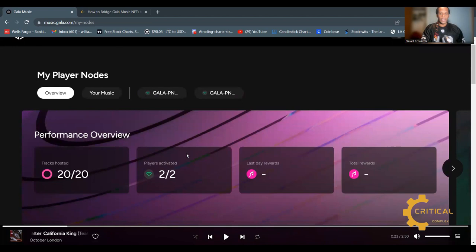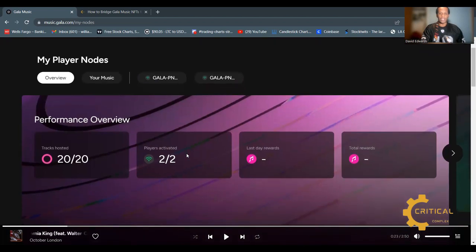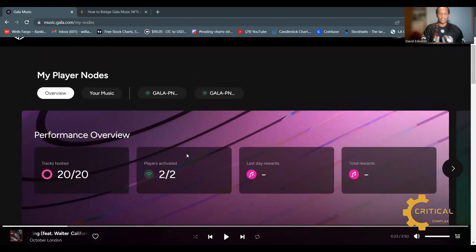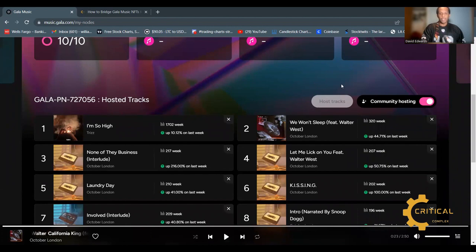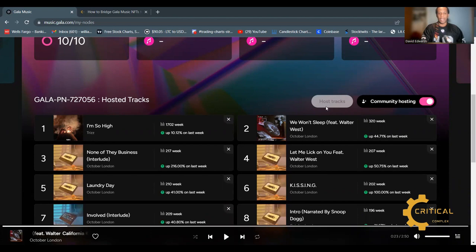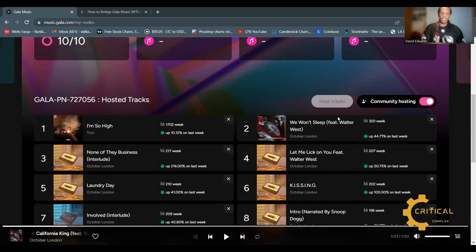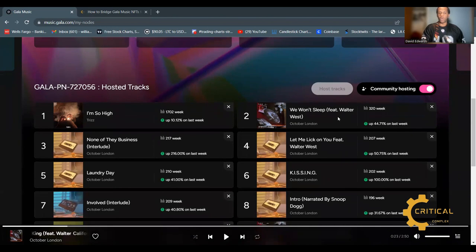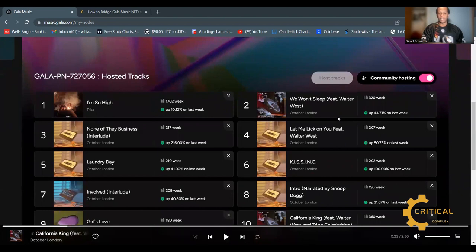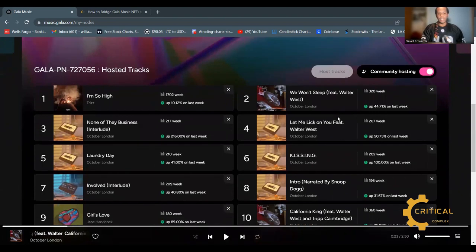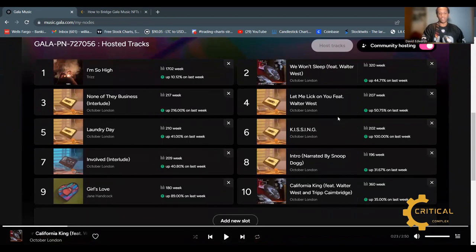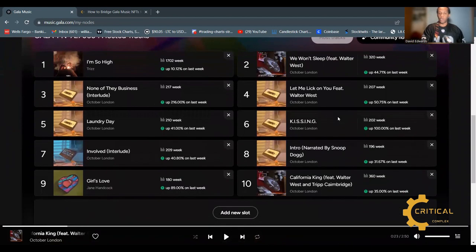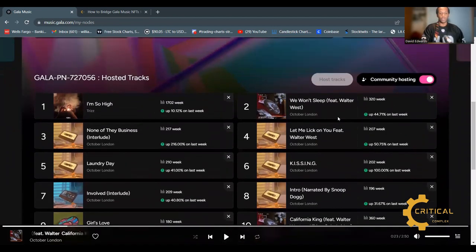Feature number one: hosting tracks. Your music player node is sort of like a jukebox that can host and stream songs on the Gala music network. Attaching music tracks to your node means that you earn rewards distribution when your track is selected for streaming. As we can see, this node is full of music tracks and there is no more room for this node to host more tracks.